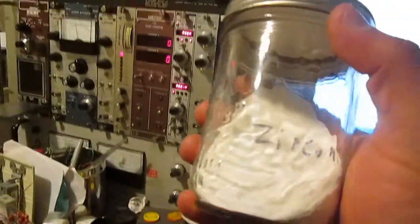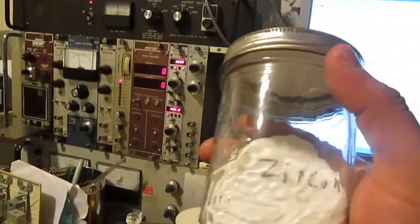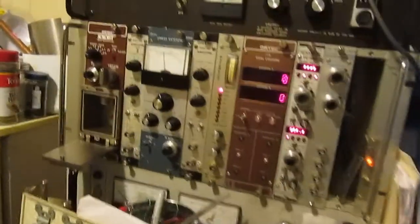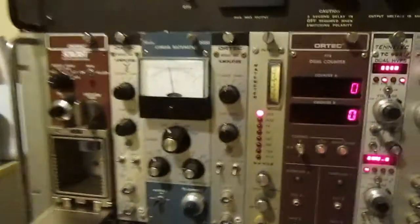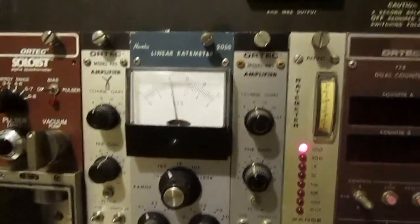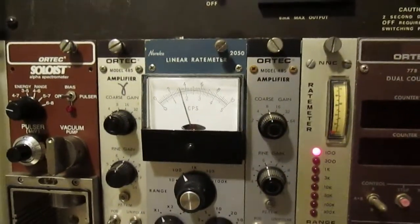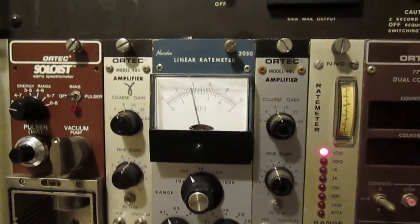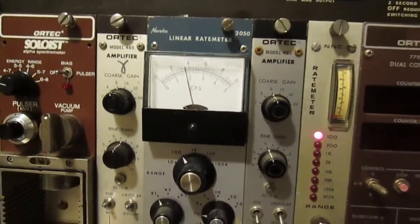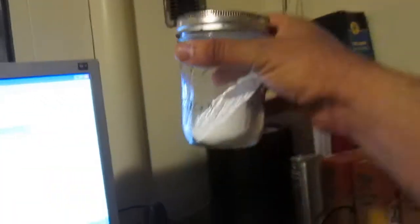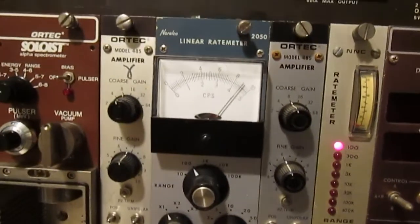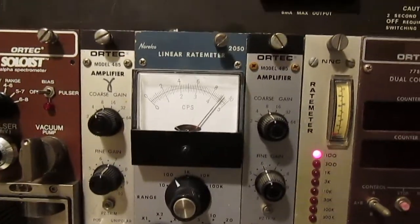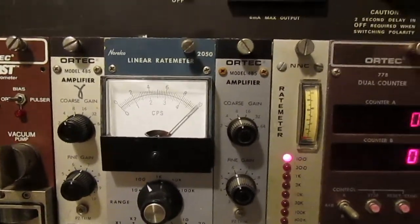We're going to put it into this detector right here. Without it, we're somewhere around 2-4, and as soon as we put it into the detector, it immediately goes up.